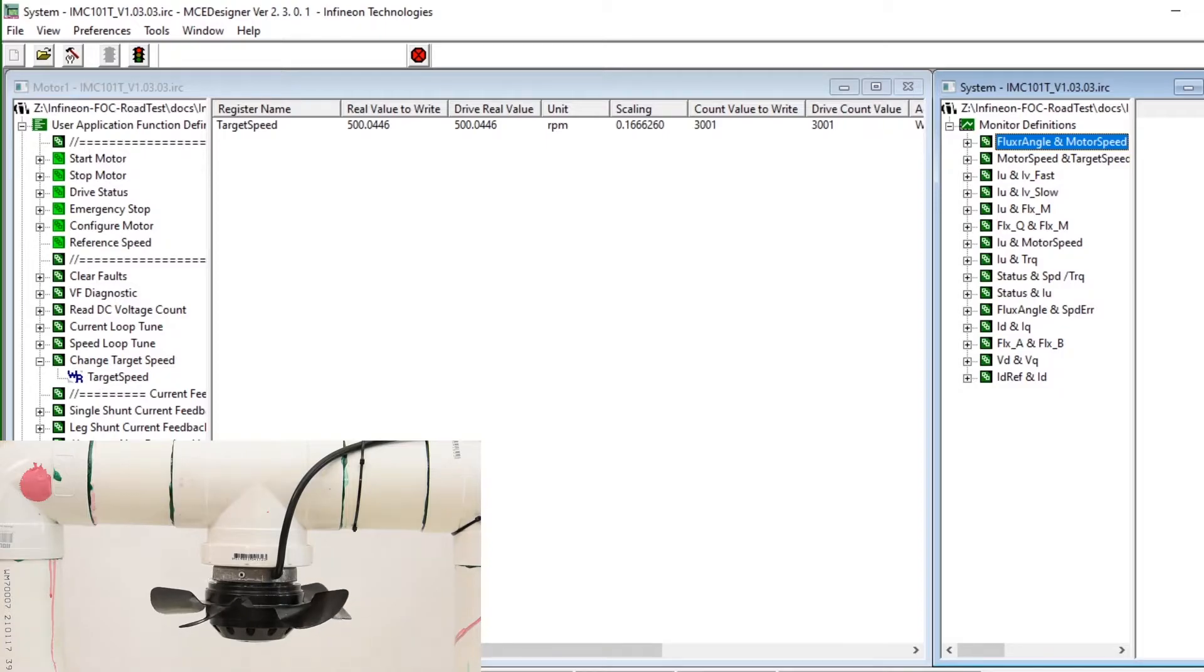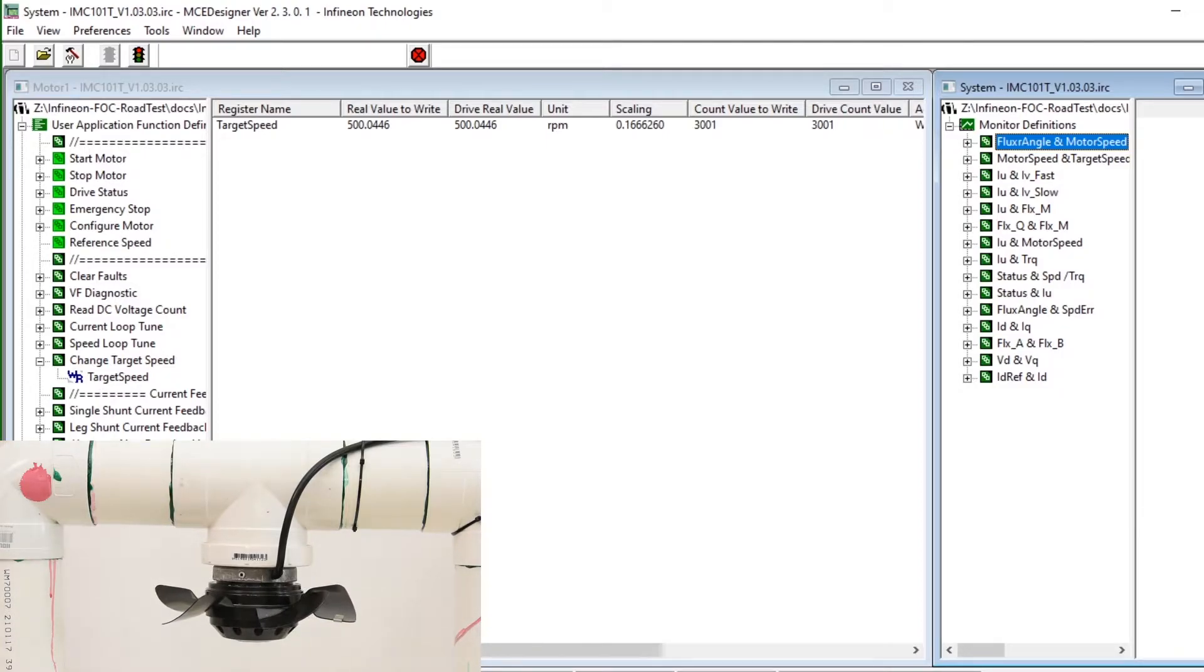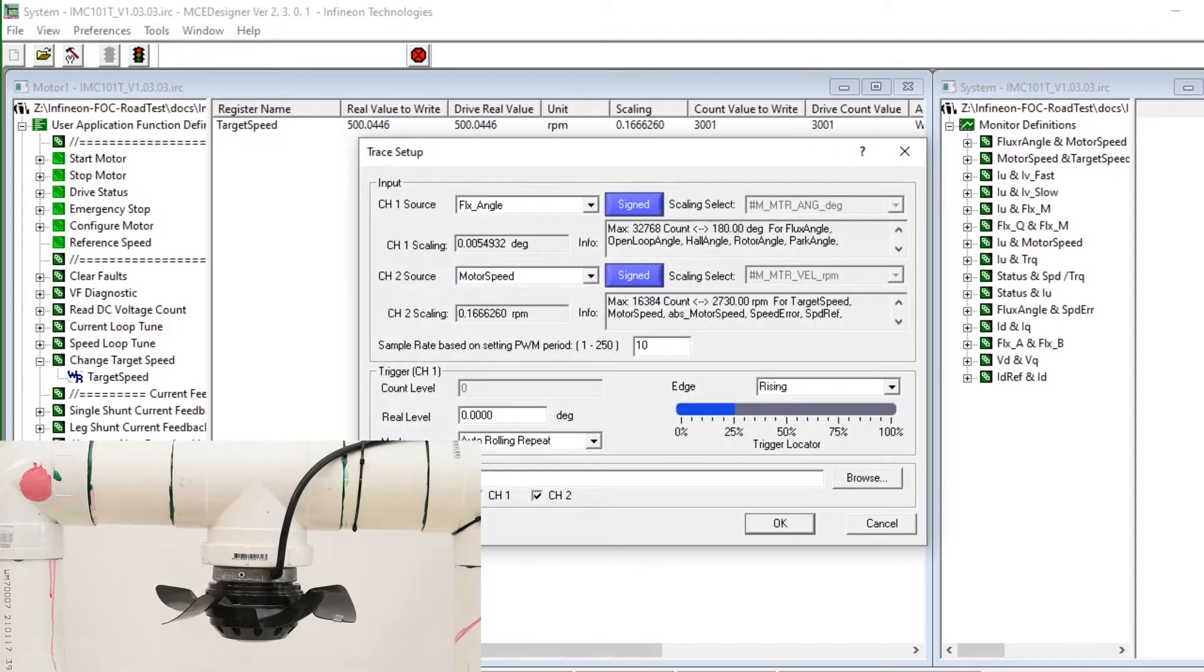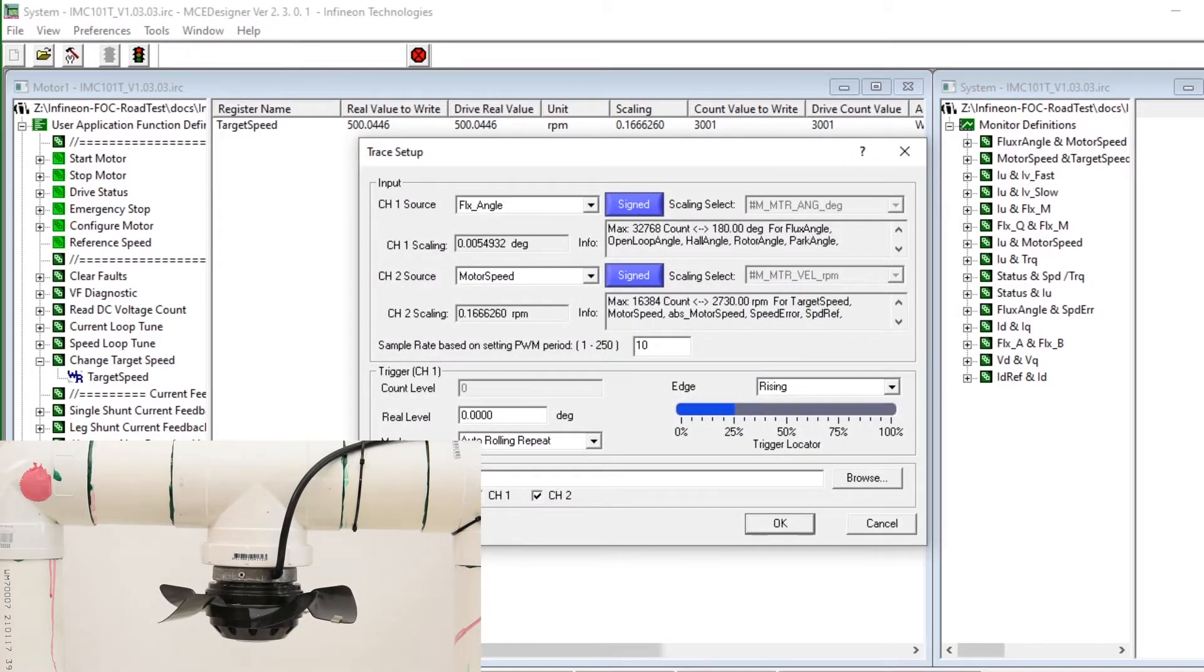Another thing that is interesting is the slow speed performance of such a drive. So I've just started it again at 500 RPM the default.